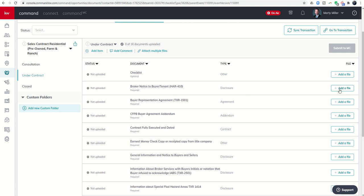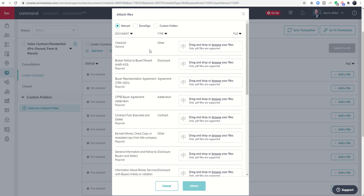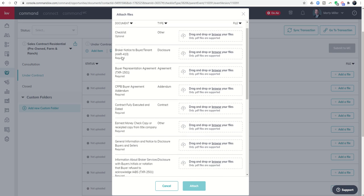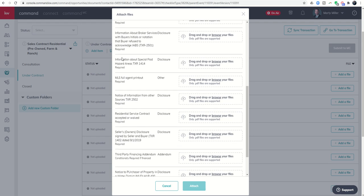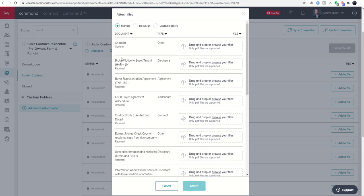I can bring them in one by one by clicking on add a file, or I can bring in multiple documents at once by clicking on attach multiple files. This is definitely what I would recommend for most use cases unless you're literally just adding in one document. I'm going to click on attach multiple files and you'll see I get this pop-up that shows up.